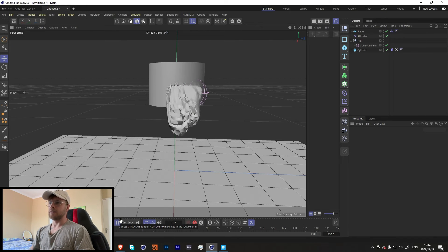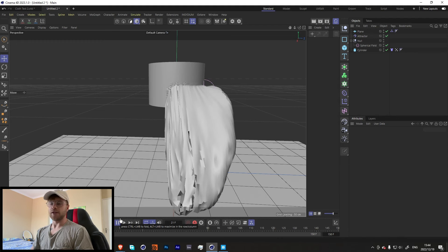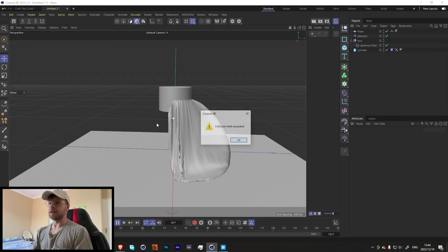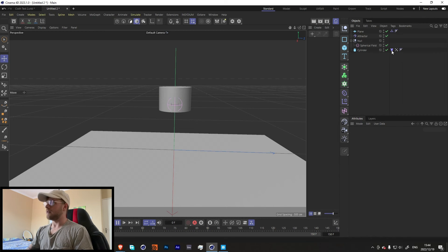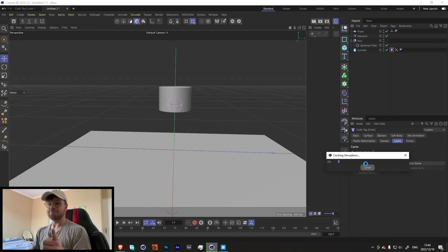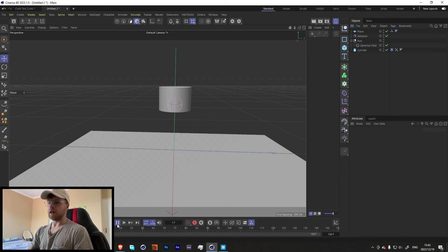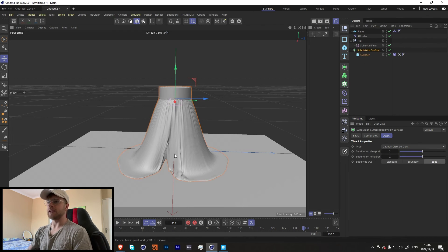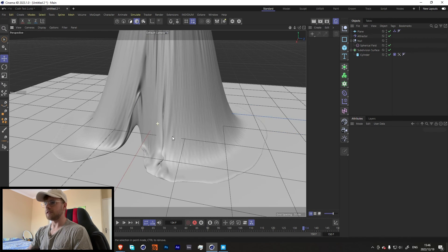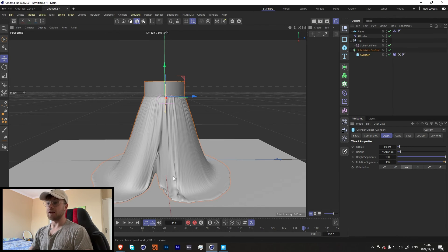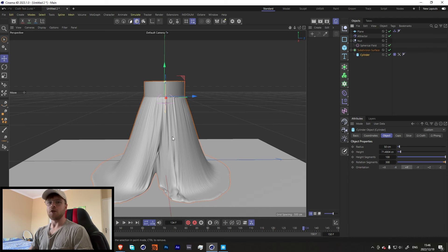Now if we press play — don't crash! This new cloth engine is wild, I barely ever had it crash, it's honestly crazy and so cool. That's exactly the effect we've been looking for — pretty much like the render I had in the beginning. Let's cache this out. That just finished caching and now if we press play you get a nice real-time playback — super sick. Now let's add this into a subdivision surface and look at all those beautiful little details. If you want more detail just add more segments.